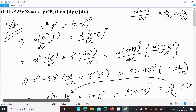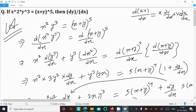To summarize: we write the given equation, then differentiate with respect to x using the uv product rule — u times the differentiation of v plus v times the differentiation of u — and apply the power rule for the right-hand side term x plus y to the power 5.